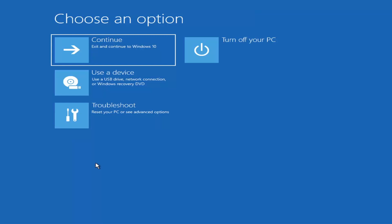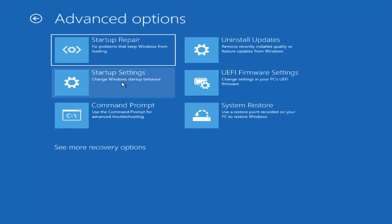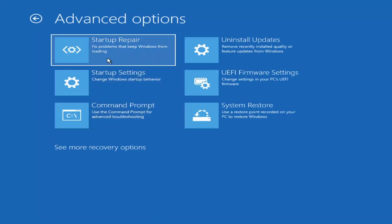You want to go ahead and select Troubleshoot — reset your PC or see advanced options. Then we're going to go under Advanced Options and select Startup Repair, which fixes problems that keep Windows from loading. Go ahead and select that first.